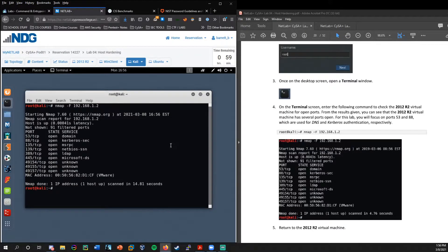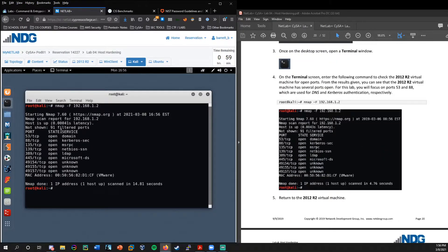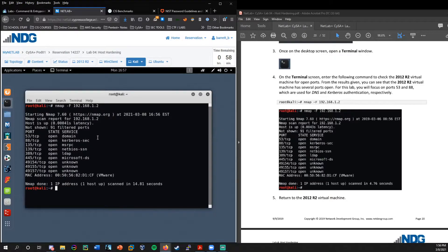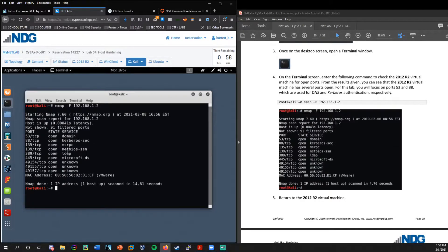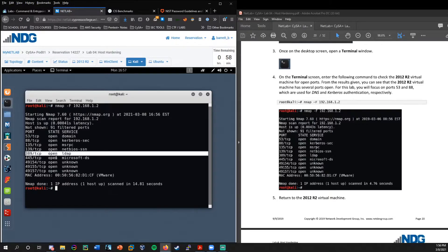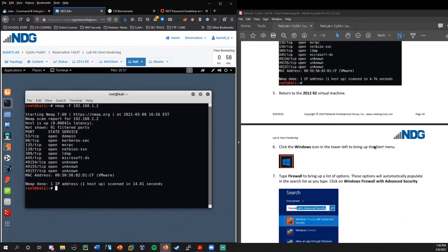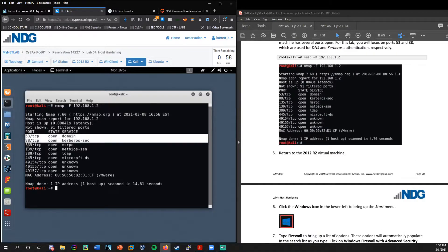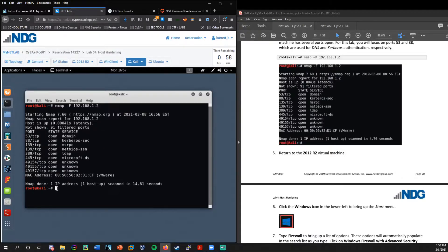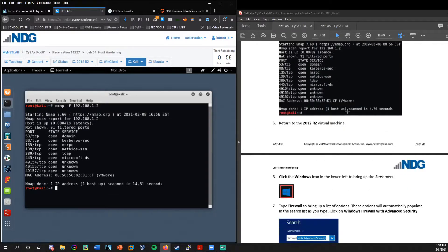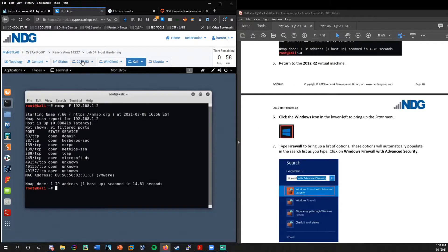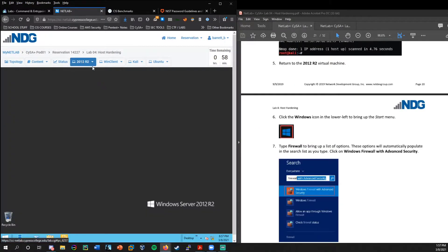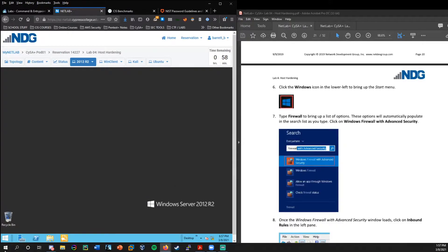And there we go. That scan took 14 seconds and we could see we have port 53 open for DNS. We have port 88 open for Kerberos. And we have other things like NetBIOS shares, LDAP port 389, for example. But for this lab, we are going to focus on DNS and Kerberos. And let's say we want to make sure that those are not open and not accessible.